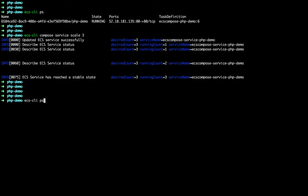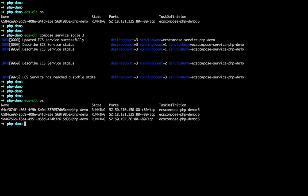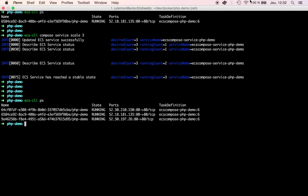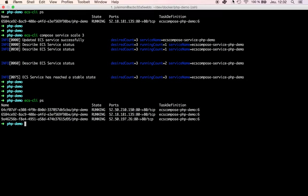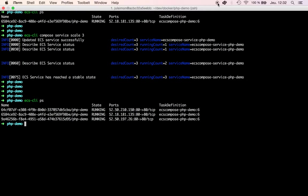Running ecs cli ps I can see three containers running and I'm able to connect to any of the three. But that's not ideal — we want load balancing. So let's pause that and continue with creating a load balancer.